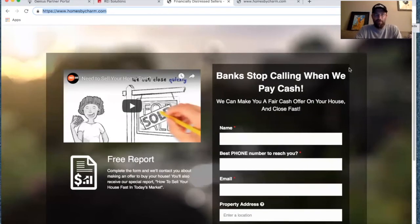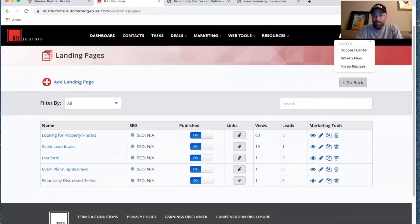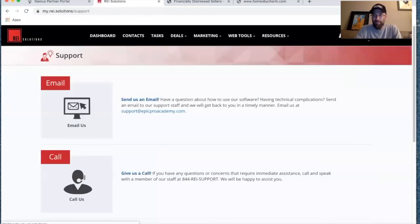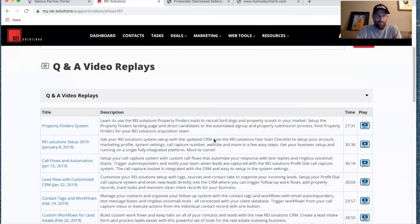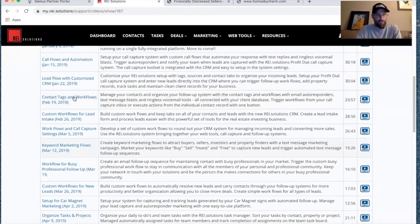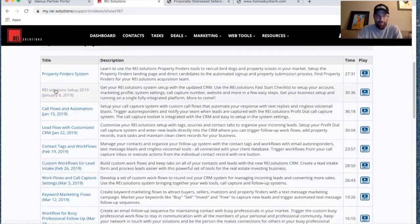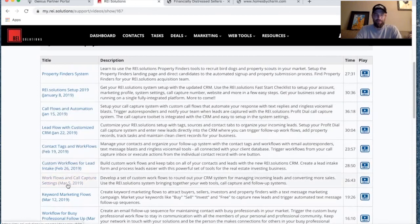I hope this helps. If you have questions about editing your landing pages or anything else, check out the support center or the video replays — there's a whole list of webinar trainings on different tools and pieces of the system. If you're just getting started, start at the top with the setup, then get into call flows and lead flow, and as you go you'll see how to develop different pieces in the system for more action and more automation.